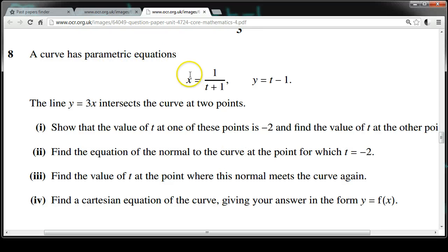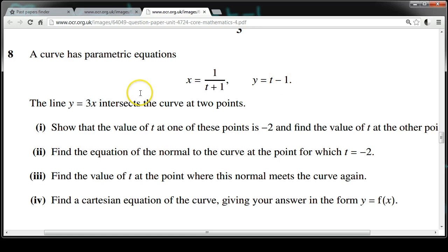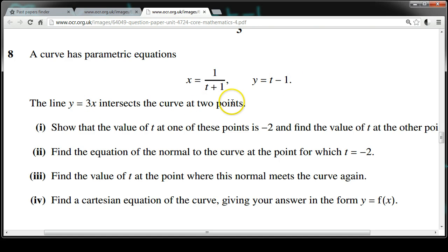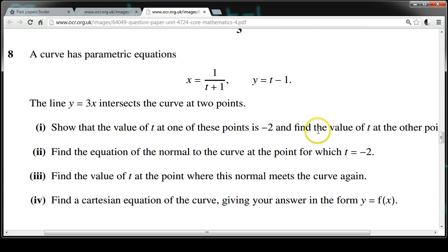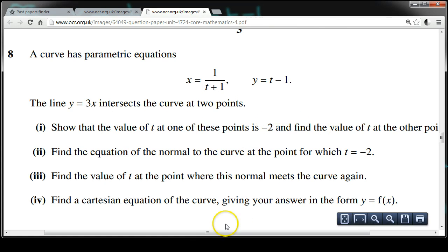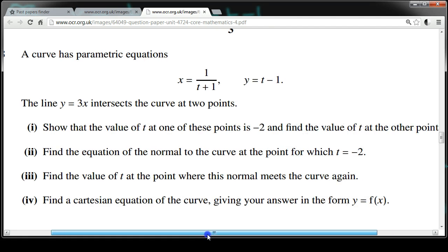A curve has parametric equations x equals 1 over t plus 1, and y equals t minus 1. The line y equals 3x intersects the curve at two points. Show that the value of t at one of these points is minus 2, and find the value of t at the other point.